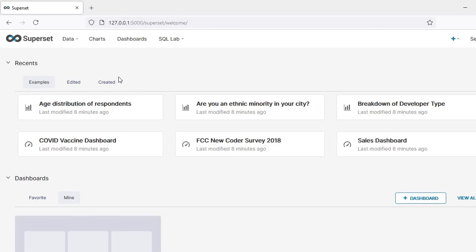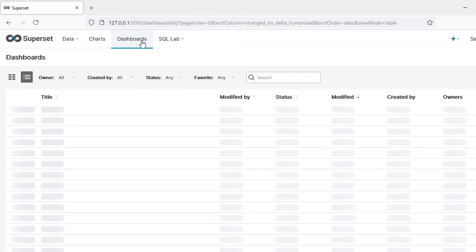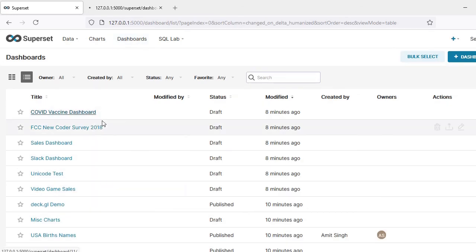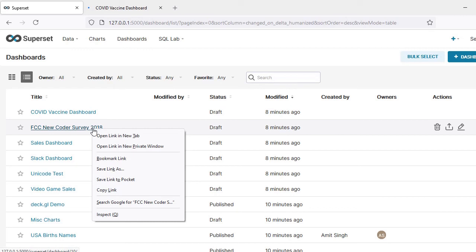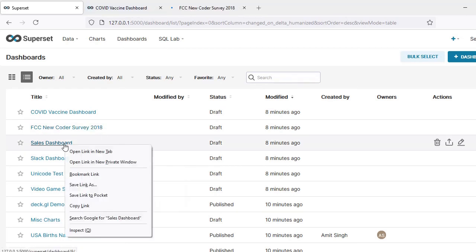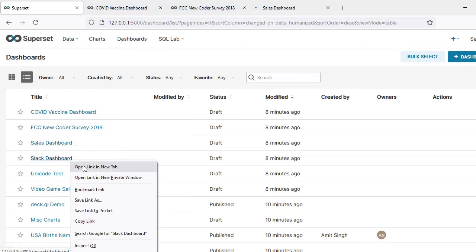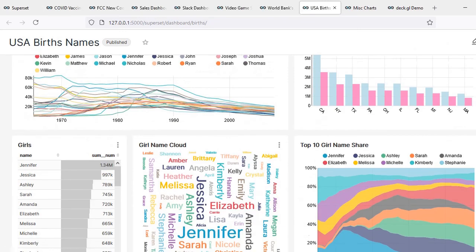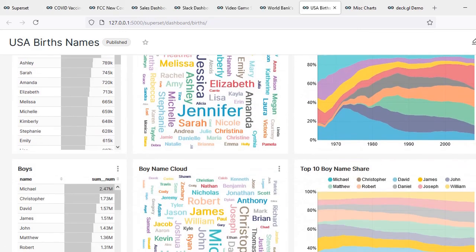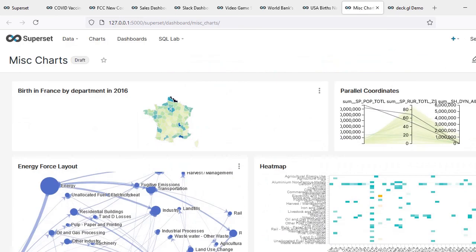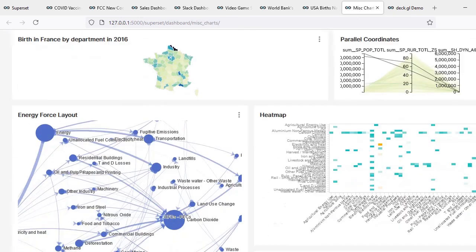These are the sample dashboards available here. Click on Dashboards, choose any dashboard, and click on it to open it in a new tab. Similarly, you can open multiple dashboards in new tabs and explore the various dashboards available in Apache Superset.